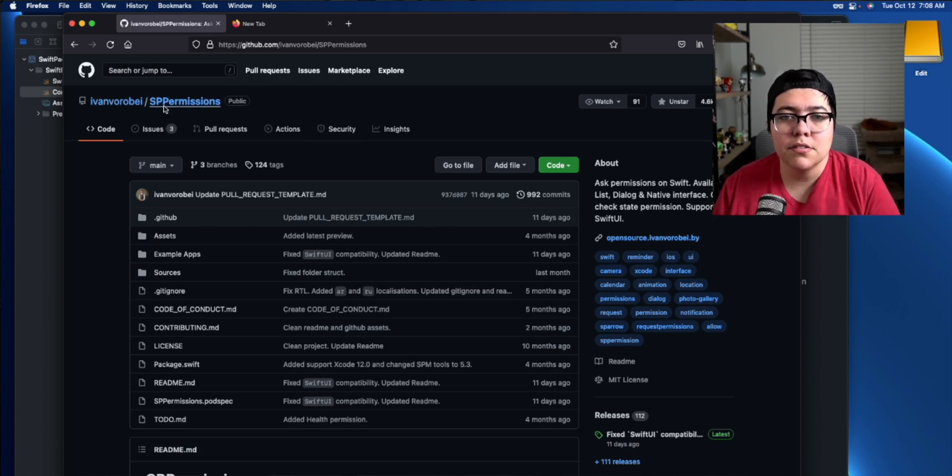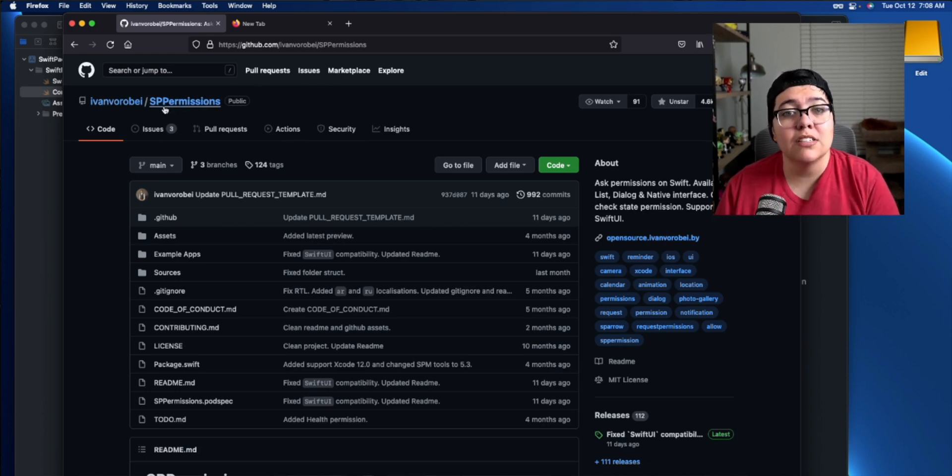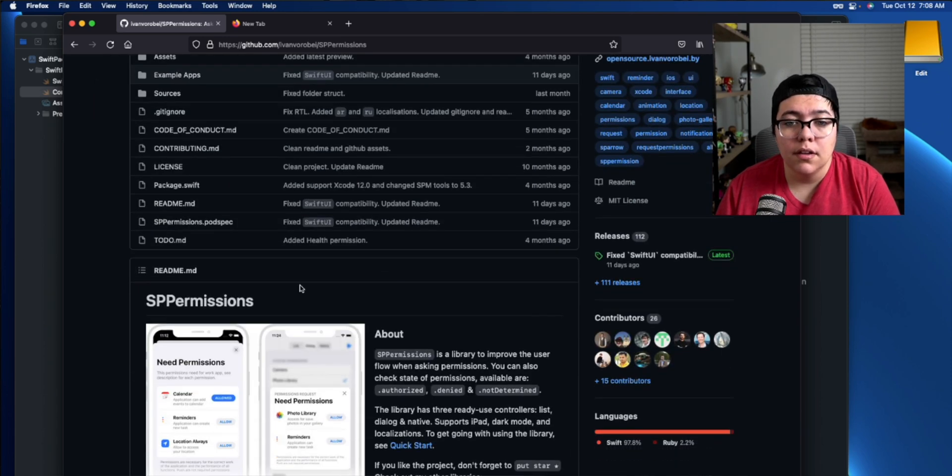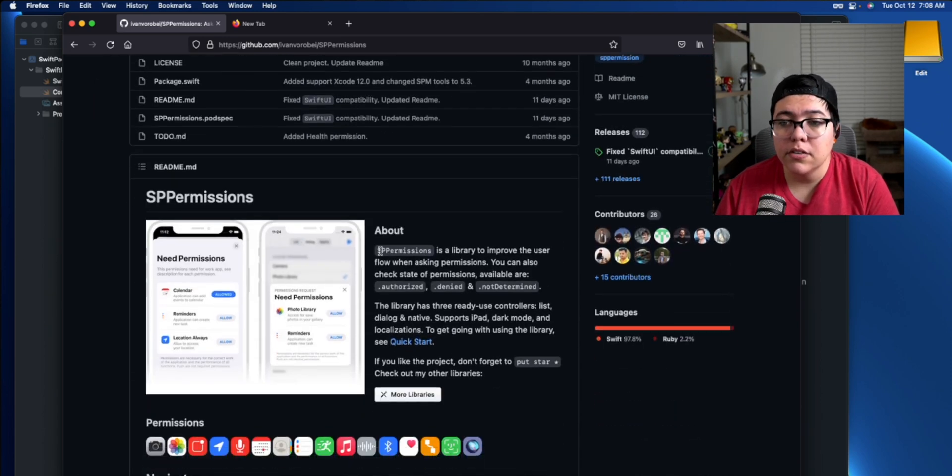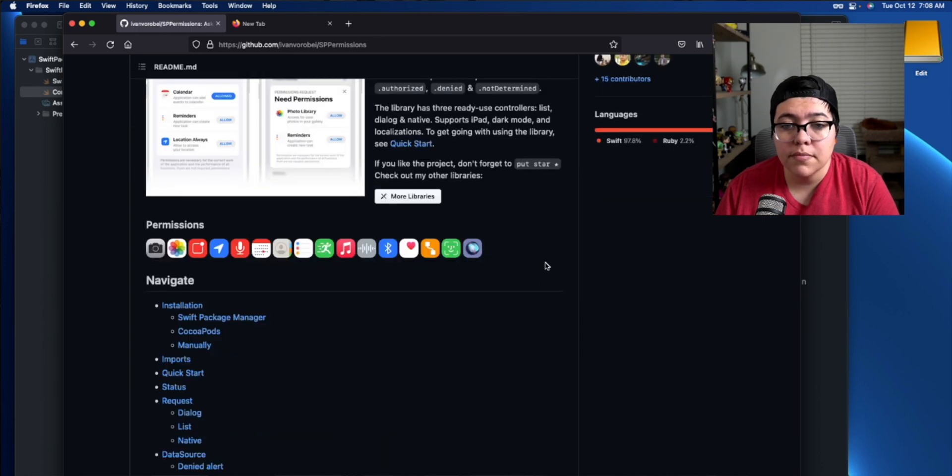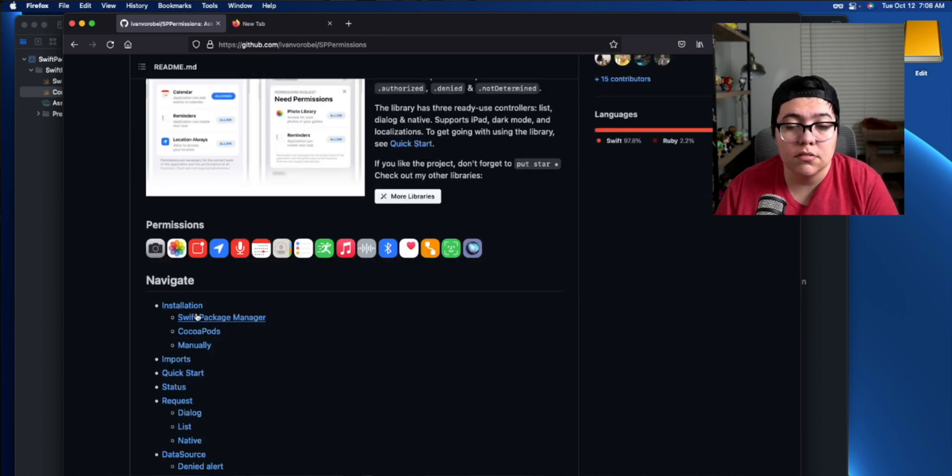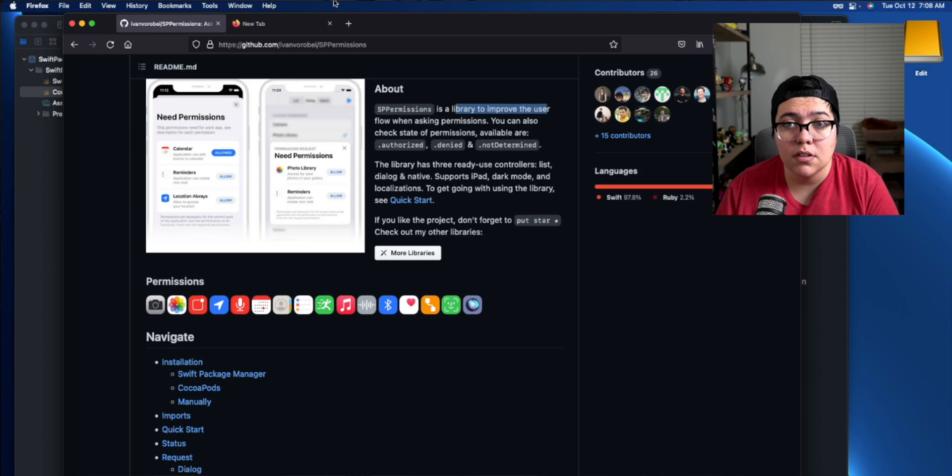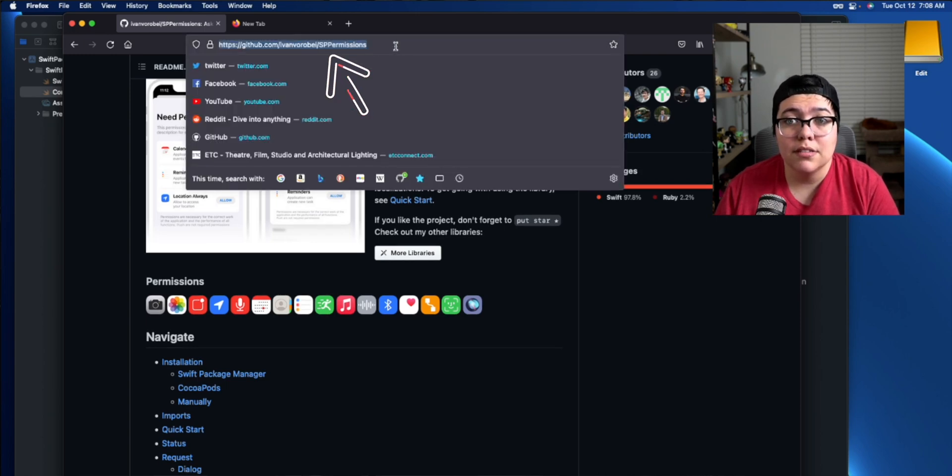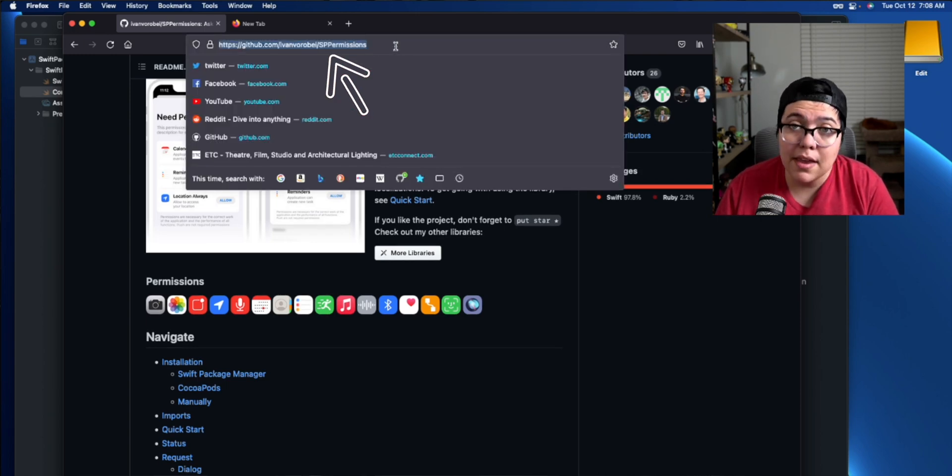Oh look, GitHub's already open to a package that we want to use. So let's say we want to use this package called SP permissions. It's a library to improve the user flow when asking permissions to install. There's actually an option here that walks you through an install, but all you need right now is this URL. So I'm going to go ahead and Command C for copy.